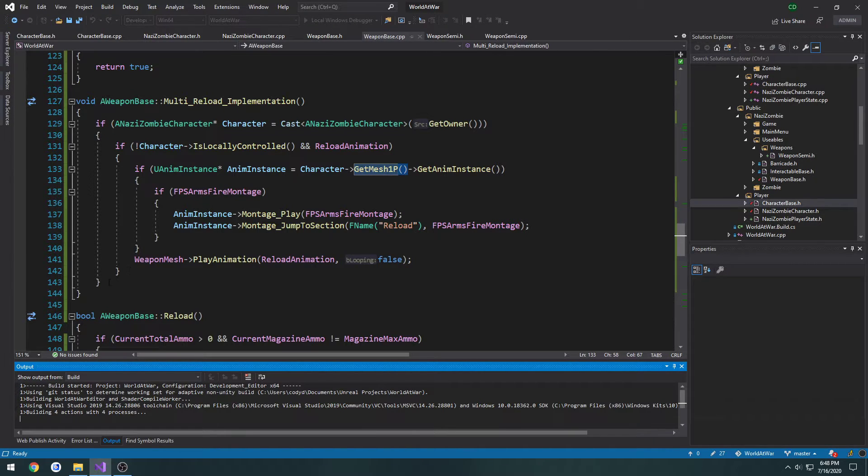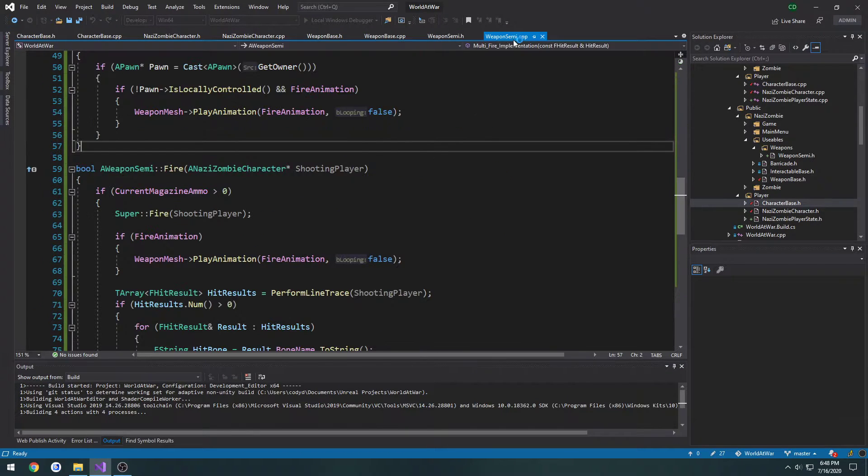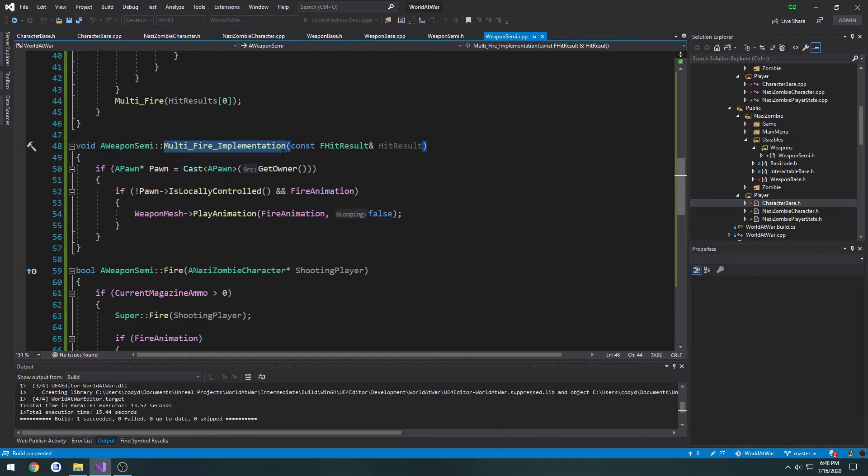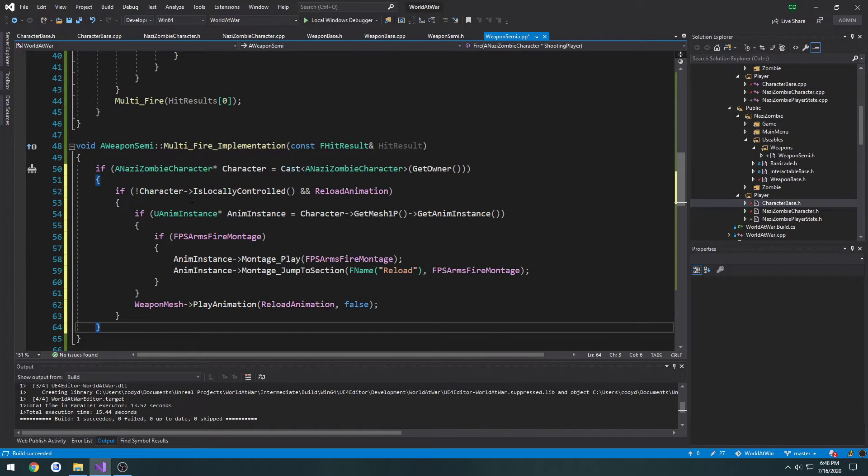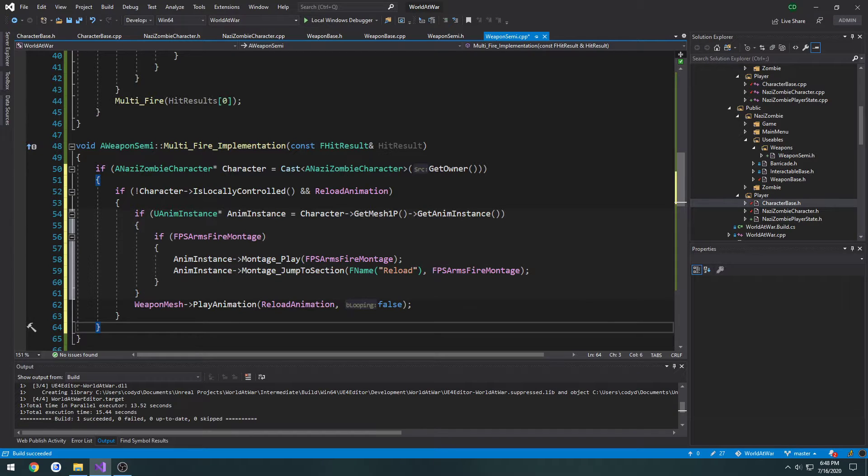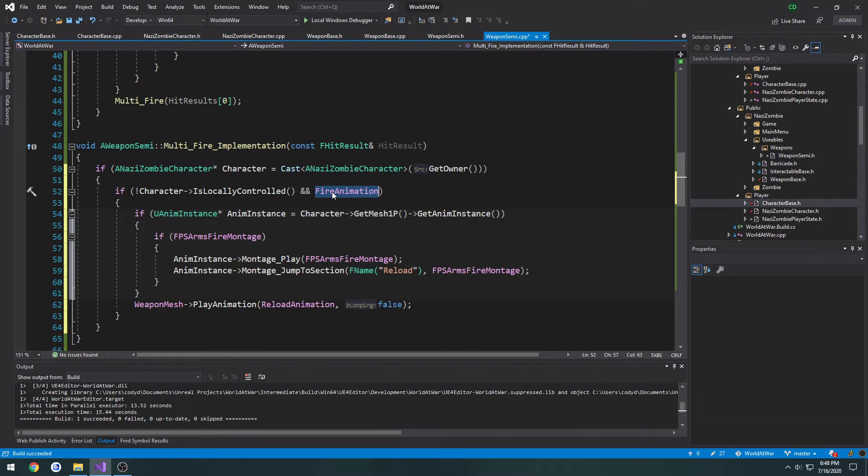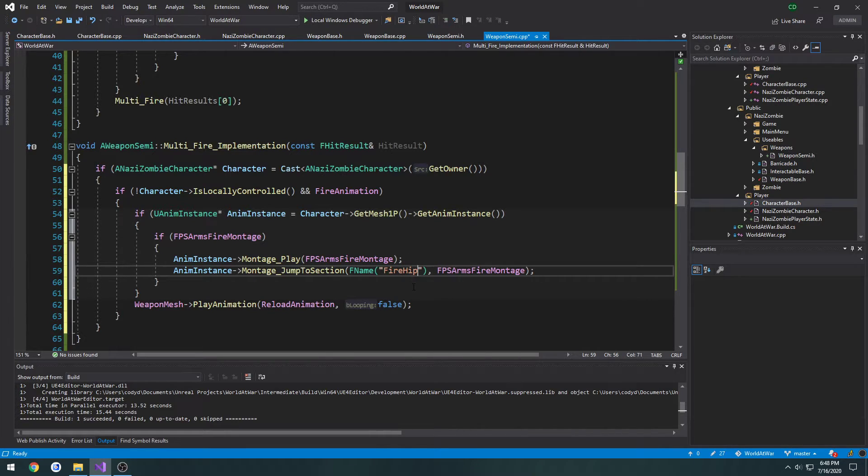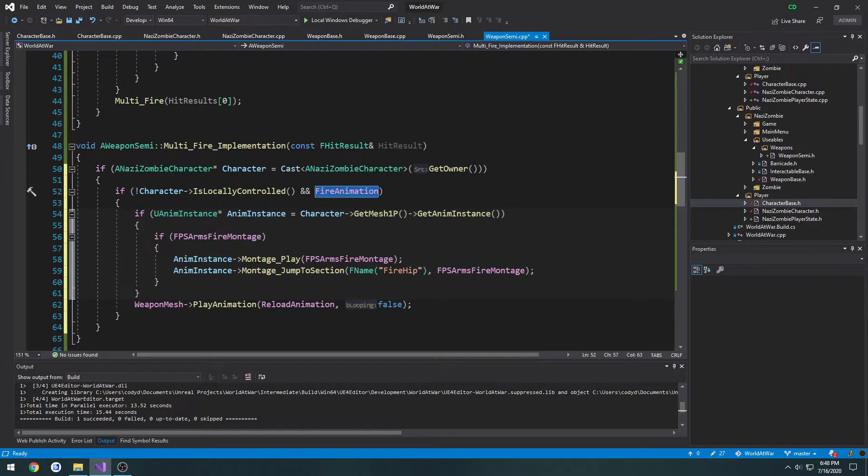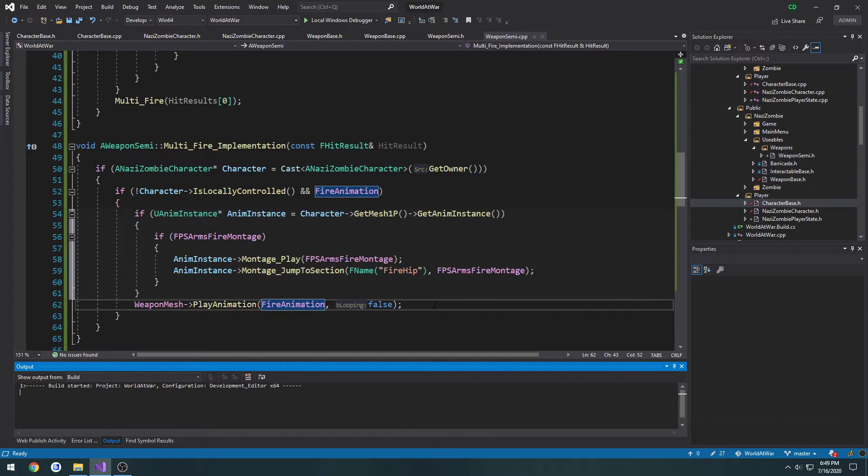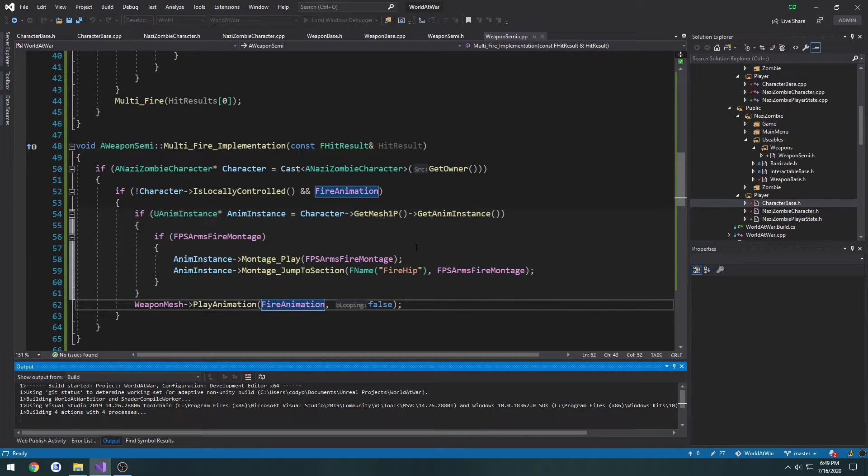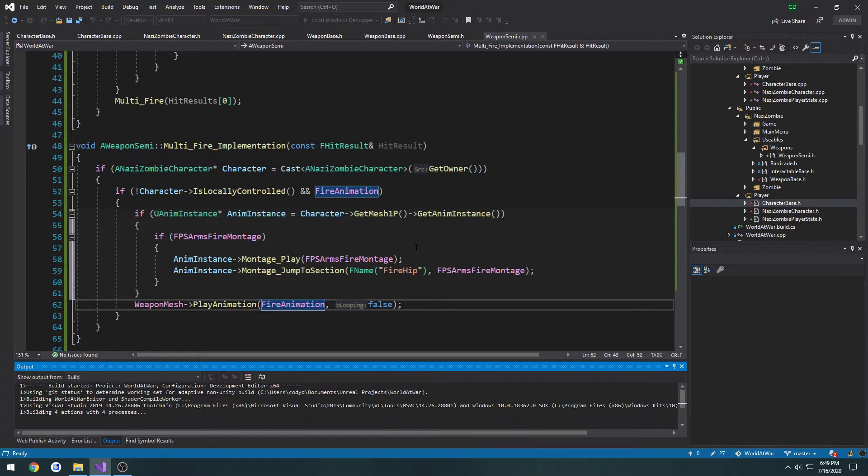I'm going to copy this whole thing from multi reload, go to my weaponsemi.cpp, my multi fire implementation, and paste the exact same thing in there, except this time we're going to change reload animation to fire animation, change reload to fire. Then we copy our fire animation, and for the weapon mesh we play the fire animation instead of the reload animation. This will allow us to play the fire from the hip animation on the arms as well whenever we shoot. We're also going to want to determine whether or not we're aiming.